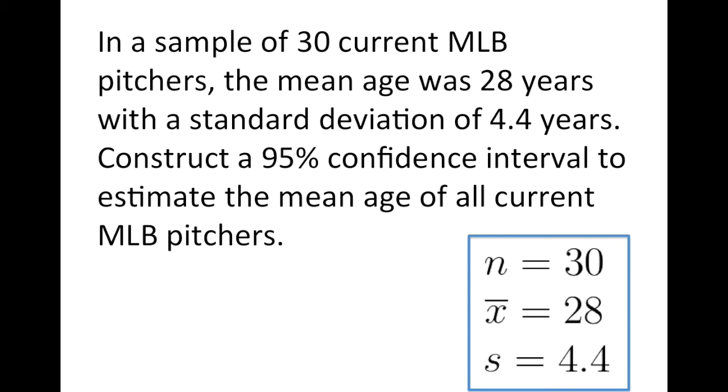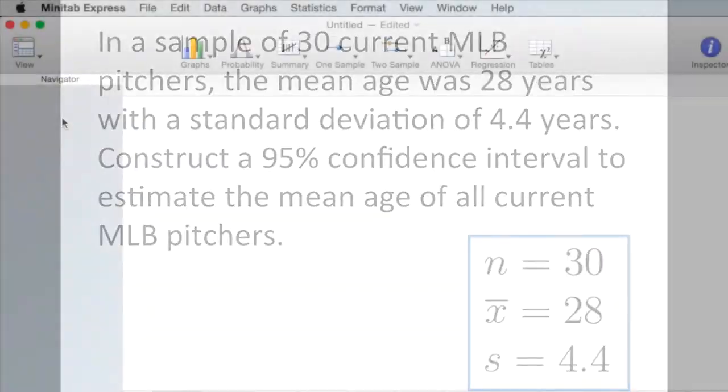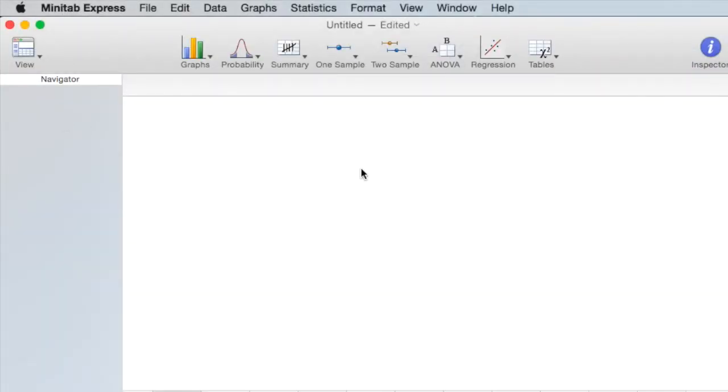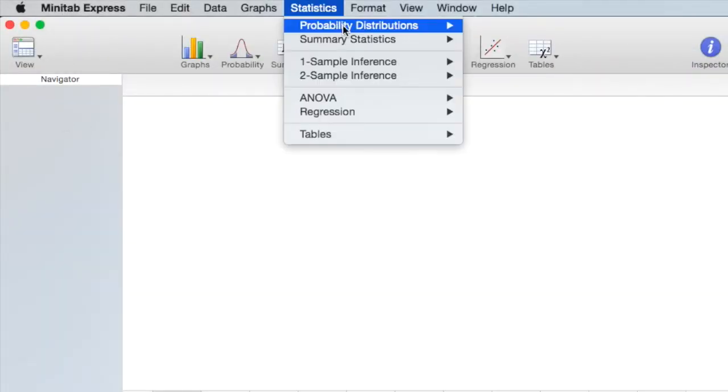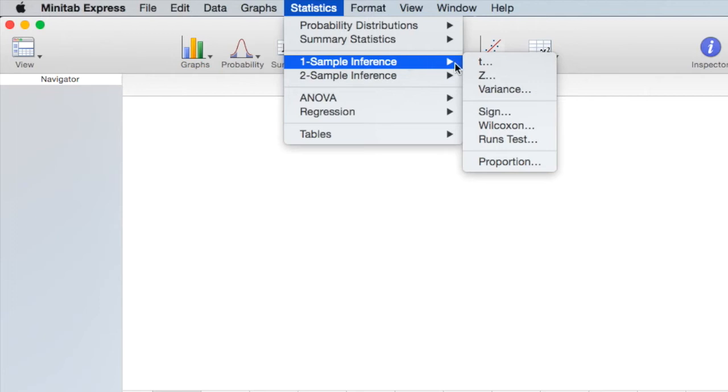We can use this summarized data to construct a confidence interval using Minitab Express. Go to Statistics, 1 sample inference, T.